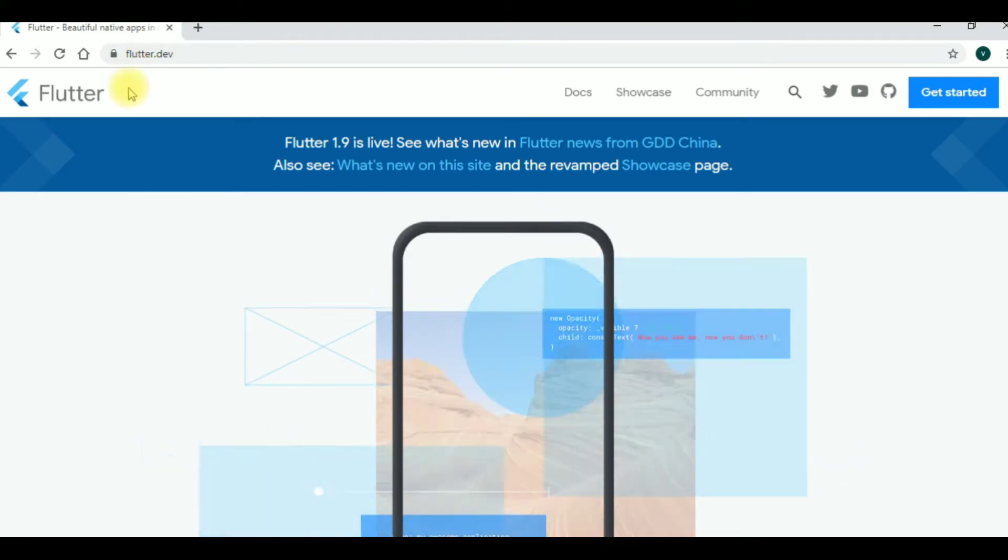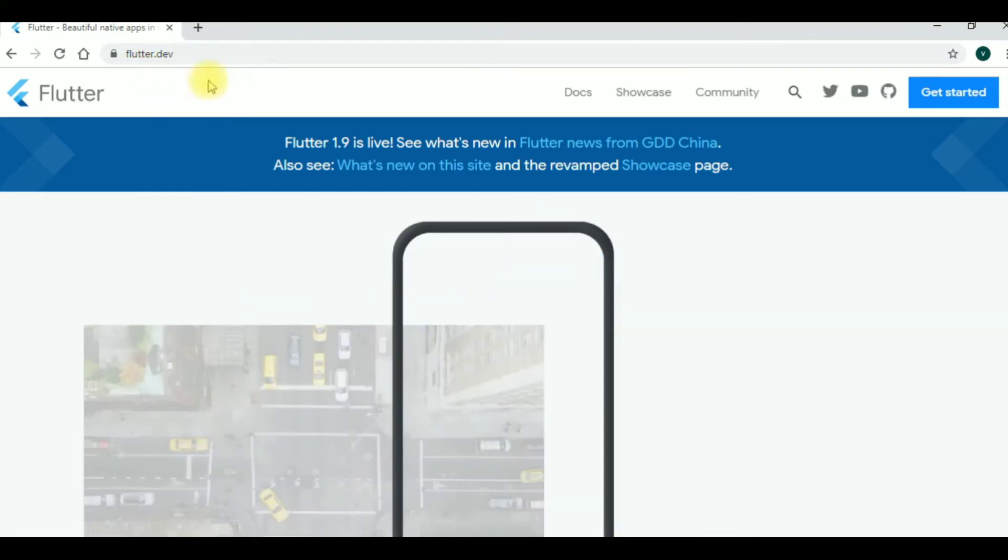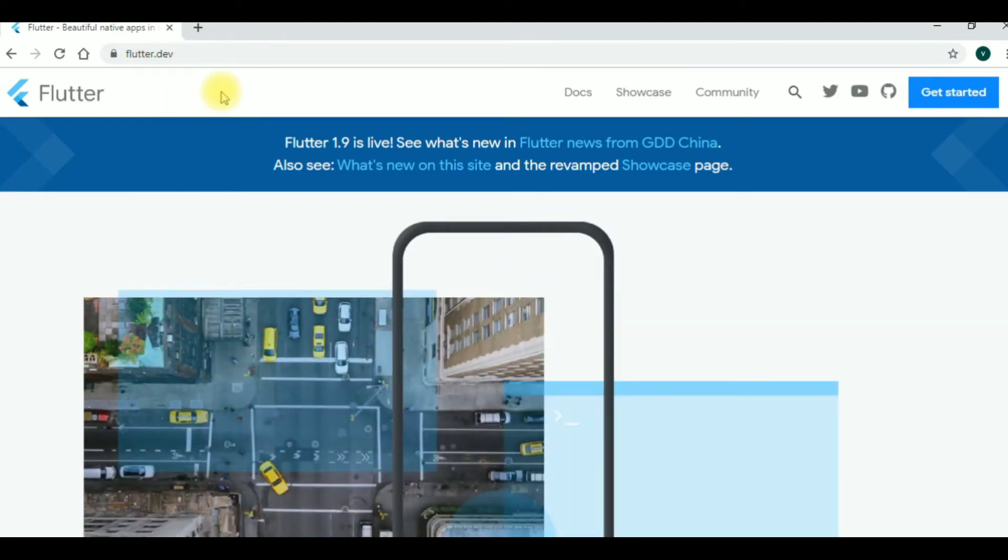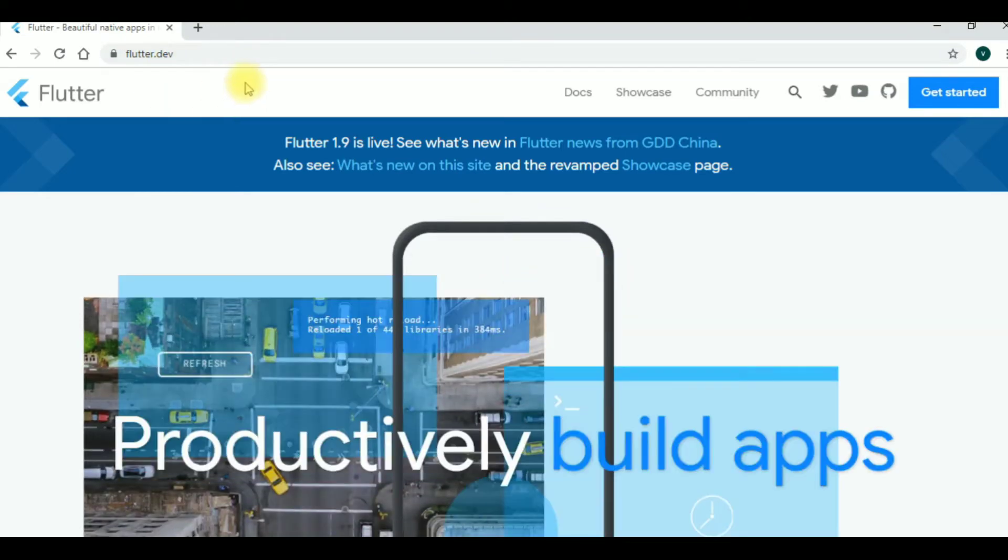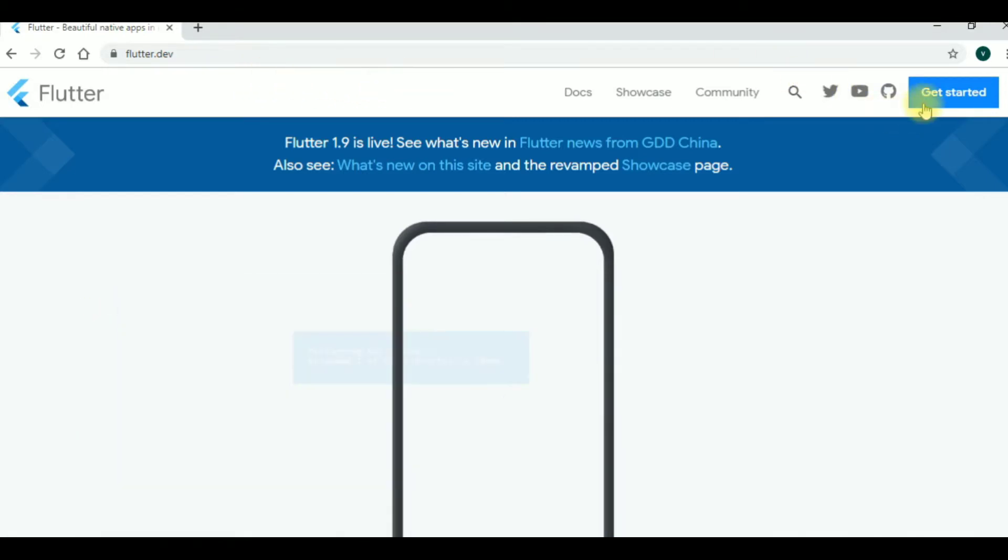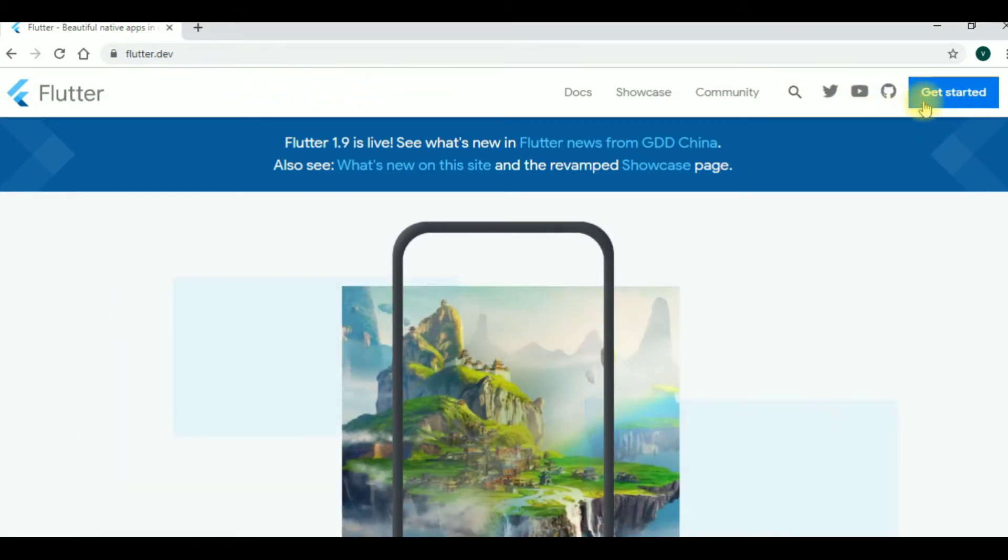So friends, first Flutter.dev is available on this website. This website link is in the description. Next, click the get started button.